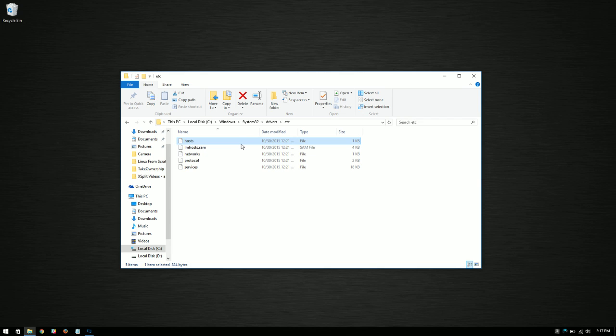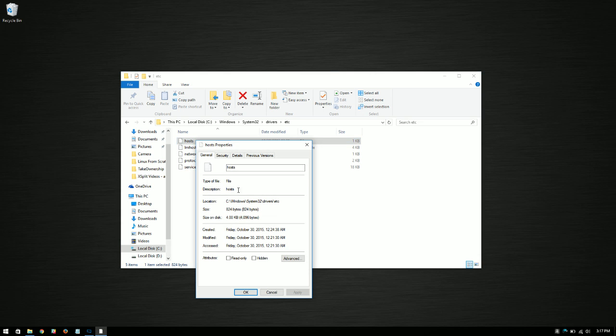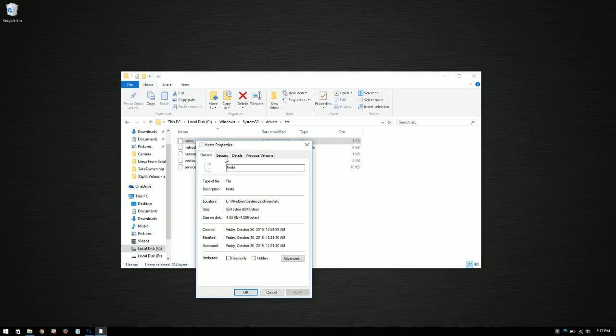But we can't do anything with it yet if we want to control it on a user basis. So what we're going to do is right-click on it and click properties again. We're going to go back to security, and then we're going to go over to change permissions here. We're going to click edit.